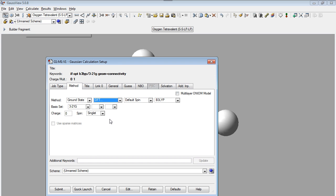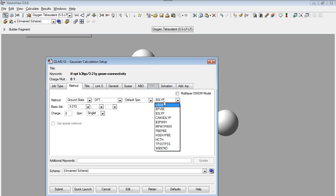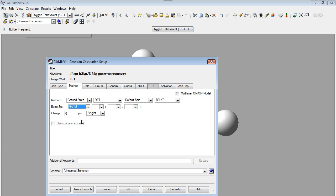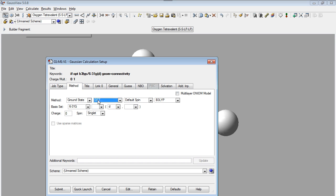We called performing a DFT method by setting these parameters. But for time saving, this optimization will be performed in semi-empirical method PM6.